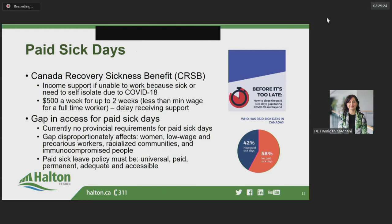In order to reduce workplace outbreaks, it's imperative that workers who have symptoms of COVID-19, are identified as high-risk exposure contacts, or are diagnosed with COVID-19 do not attend work. For individuals who do not have paid sick time through their employer, the federal government does offer the Canada Recovery Sickness Benefit. It provides income support to employed and self-employed individuals who are unable to work because they are sick or need to self-isolate due to COVID-19, or have an underlying health condition that puts them at greater risk. It provides $500 a week for up to two weeks, and can take as little as three days or as many as 28 days from application submission to receive this benefit.